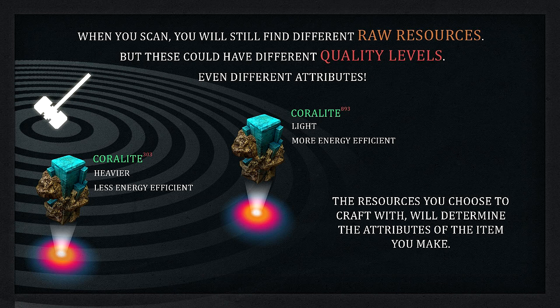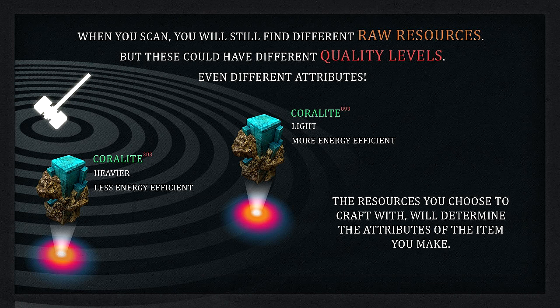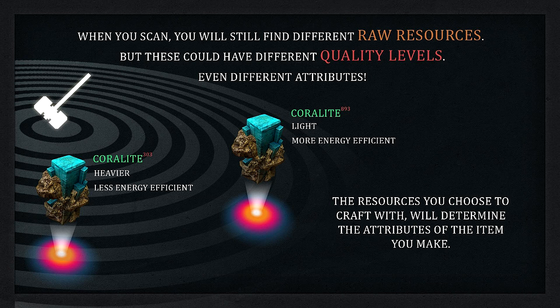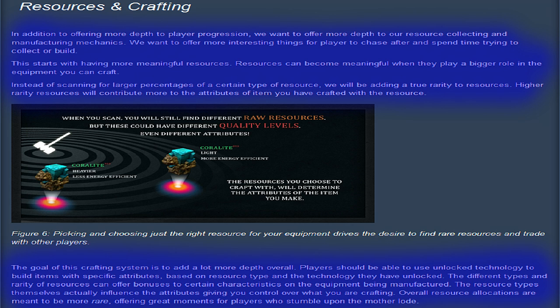which allows you to create better, more efficient items for your character. This does not mean that they're cutting back on the actual resources themselves. There's still going to be many different types of resources, all with different quality levels.